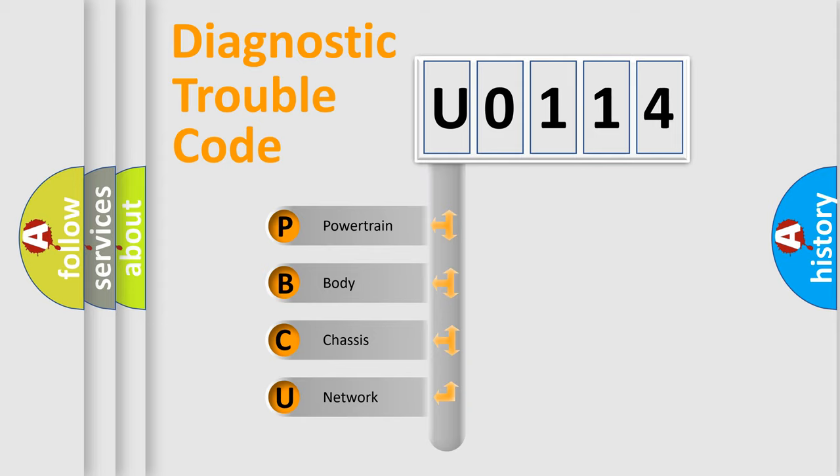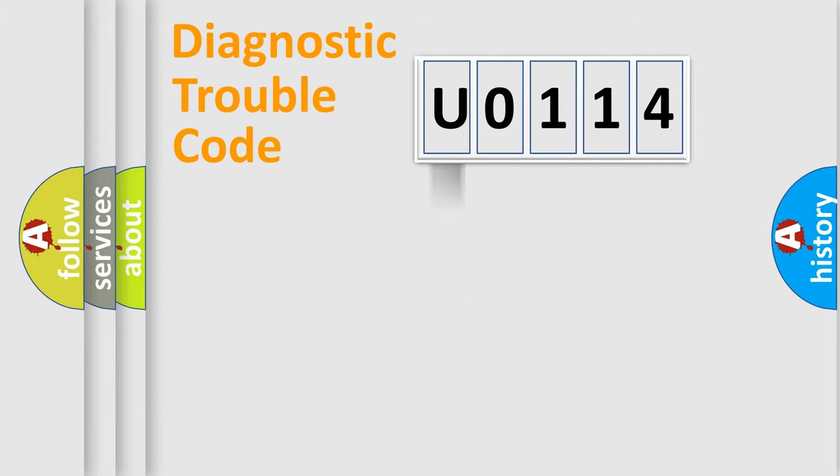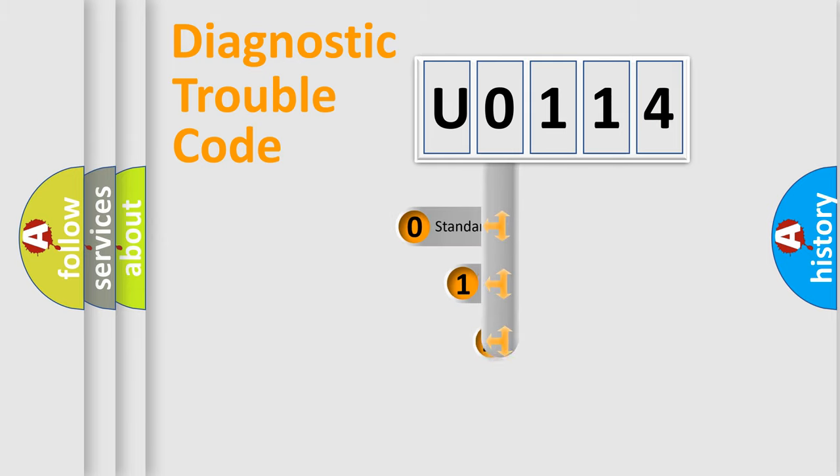We divide the electric system of automobile into four basic units: Powertrain, Body, Chassis, Network. This distribution is defined in the first character code.